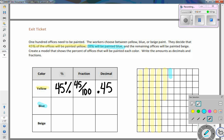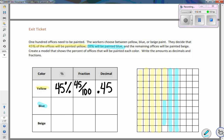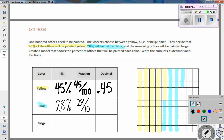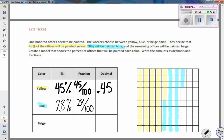For 28% blue, I shade a full column of 10, then continue: 20, 25, 26, 27, 28 squares shaded in blue. Written as a fraction, 28% is 28 out of 100, and as a decimal it's equal to 0.28, or 28 hundredths.